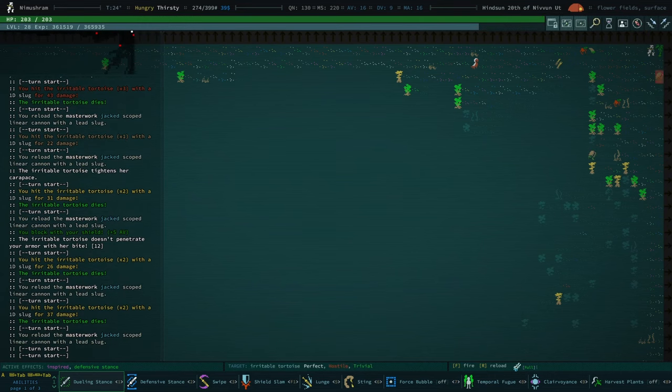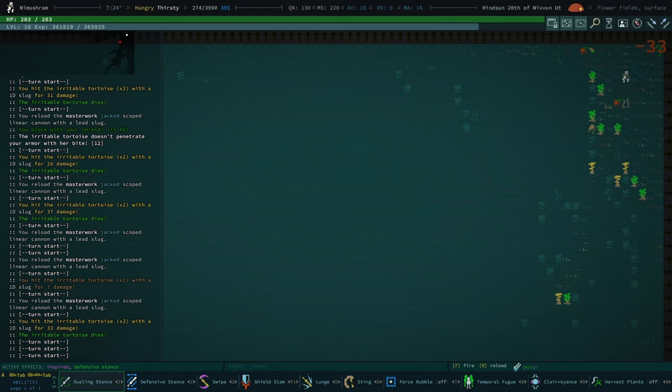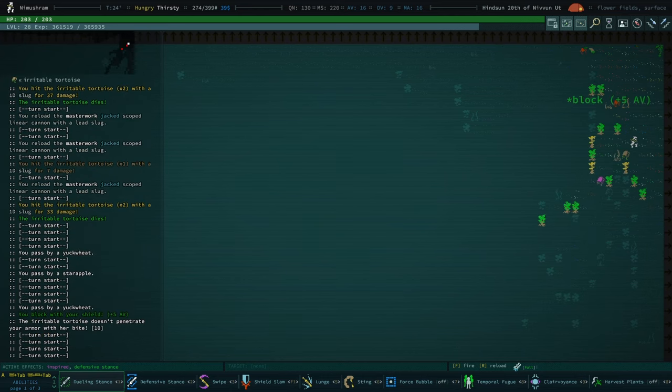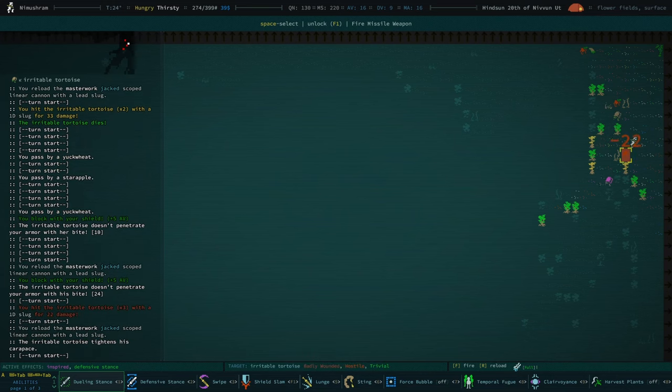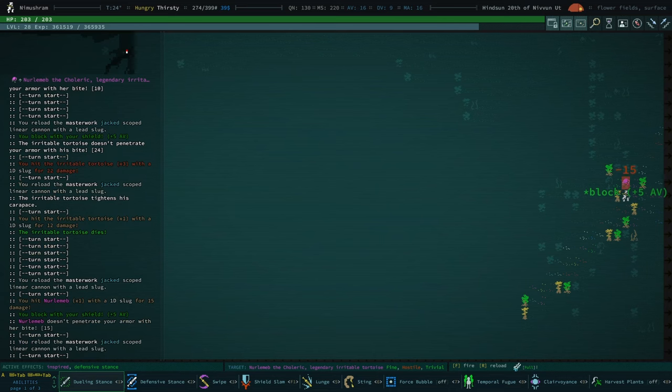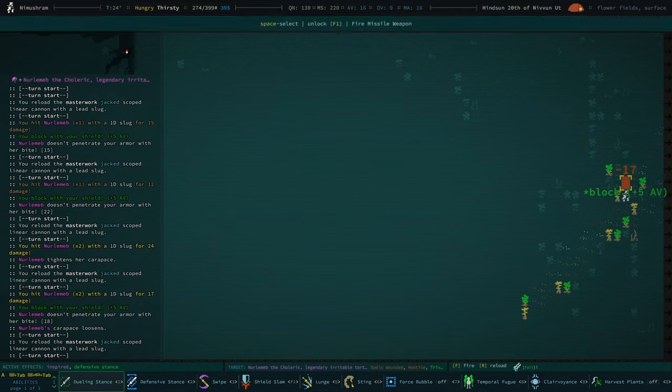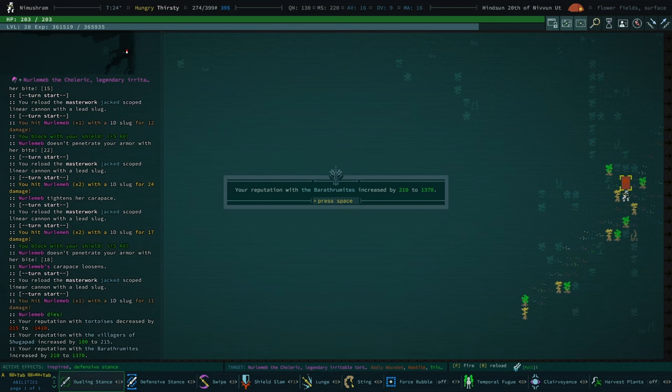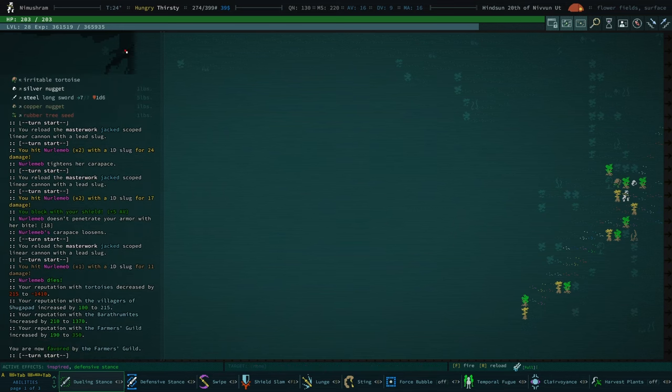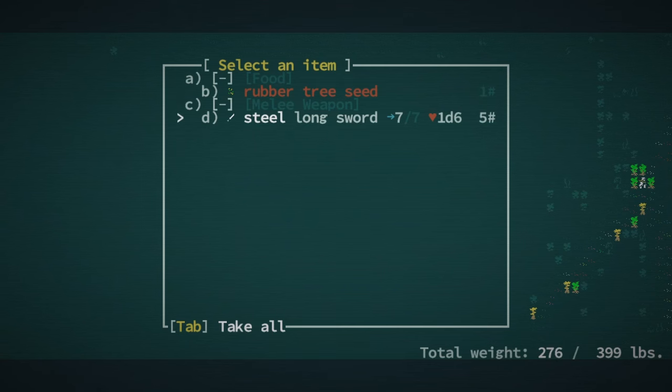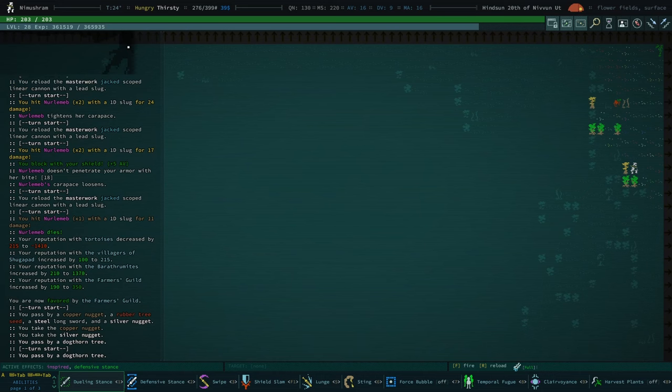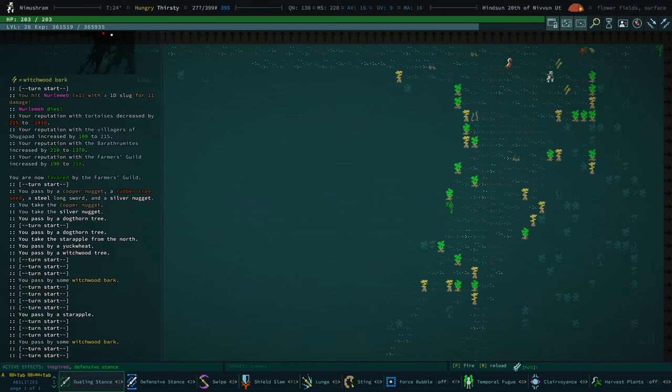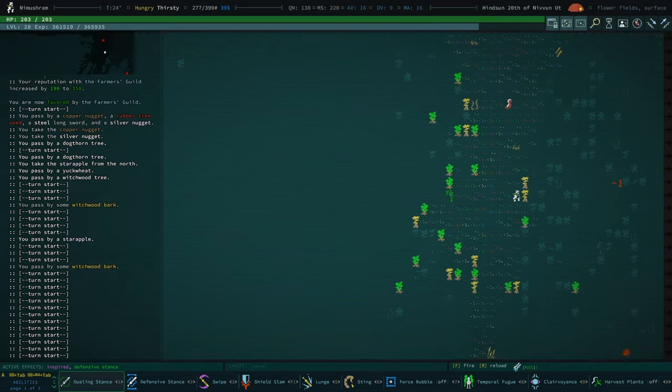This thing is amazing. Well, okay, it's amazing against tortoises, but, you know, obviously there are other enemies, other fiercer enemies than tortoises. But I'm feeling very optimistic about this. Yeah, we're at negative 1400. We're at 200 with villagers of Sugapad. Barathramites at 1300. We could also ask the barathramites to take the slinth. Big deal. That's a big deal. So that's three. So we're officially at the point where we could hand in the slinth quest. But we're not done yet. I want to have at least 10 under my belt.